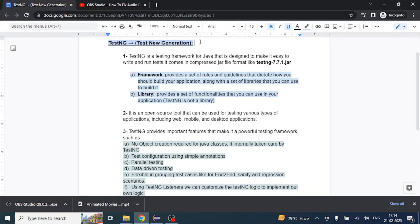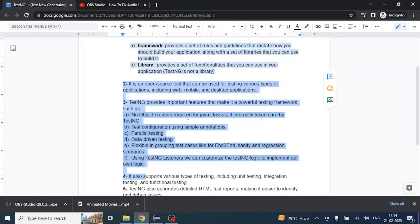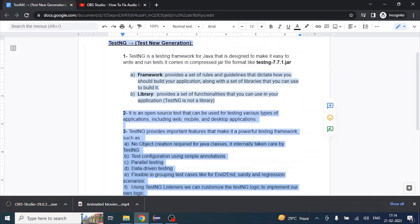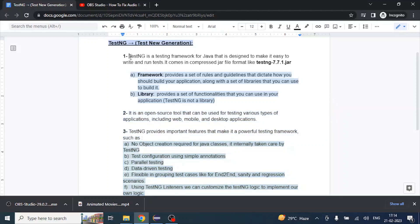Hello everyone. In today's video we are going to cover what is TestNG, why we call it a framework, and the key features of TestNG that we will cover one by one. TestNG is a testing framework written in Java that provides certain classes we use in our project to execute test cases. It comes as a compressed jar file — for example, testng-7.7.1.jar — which is the latest version we will use in our project.